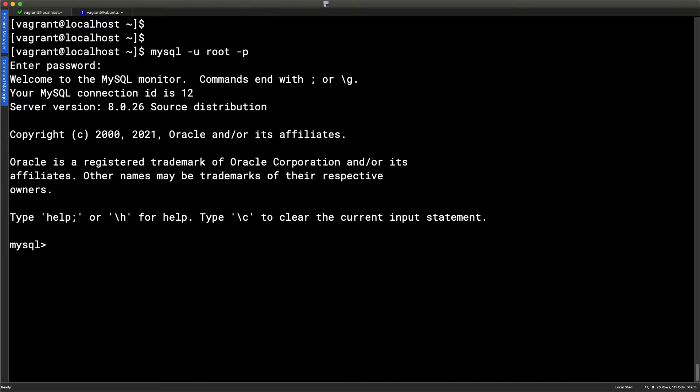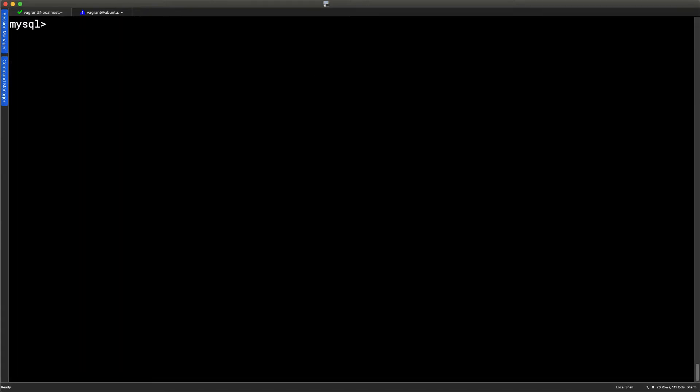Now once we're here, we're able to start accessing our data. We can leave ourselves just at the top level of our server or we can move into a database. But if we look at our select statement, which is used to read from our tables in databases, if we're not in the correct database, if we go through, let's say, and try and read the first name column from our employees table, we won't know where the table is.